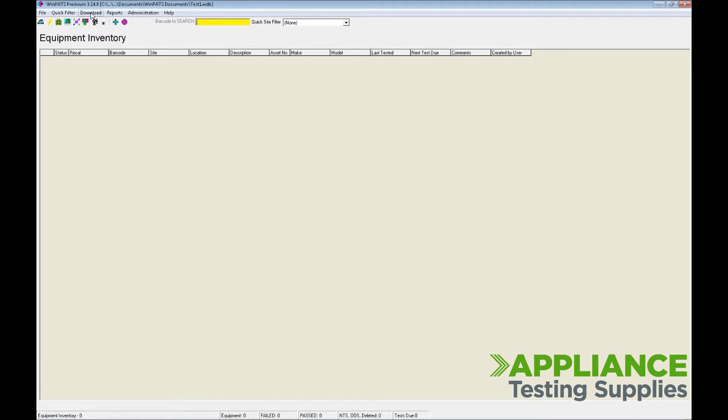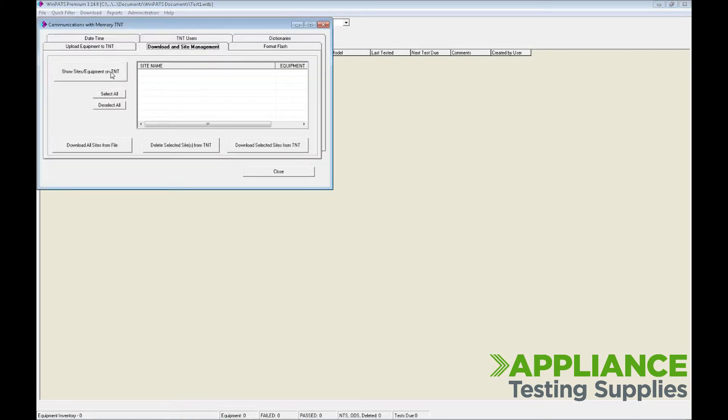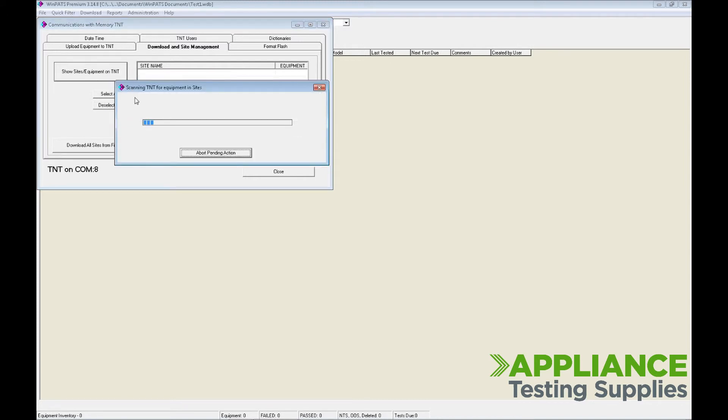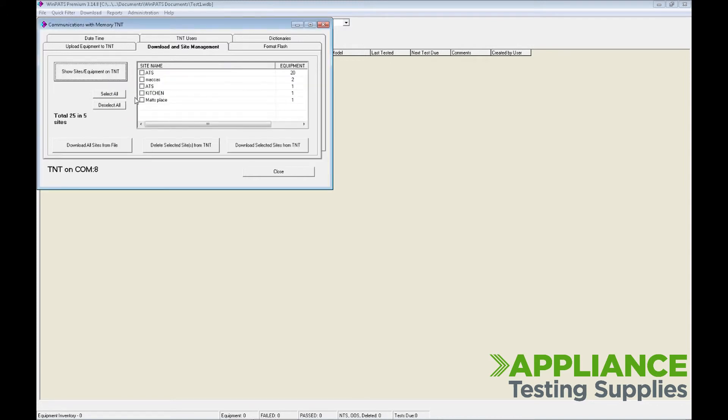You then choose the Download option, TNT Communications, and select the Download and Site Management tab. Click Show Sites Equipment on TNT. It should locate the tester, scan, and show all the available sites.